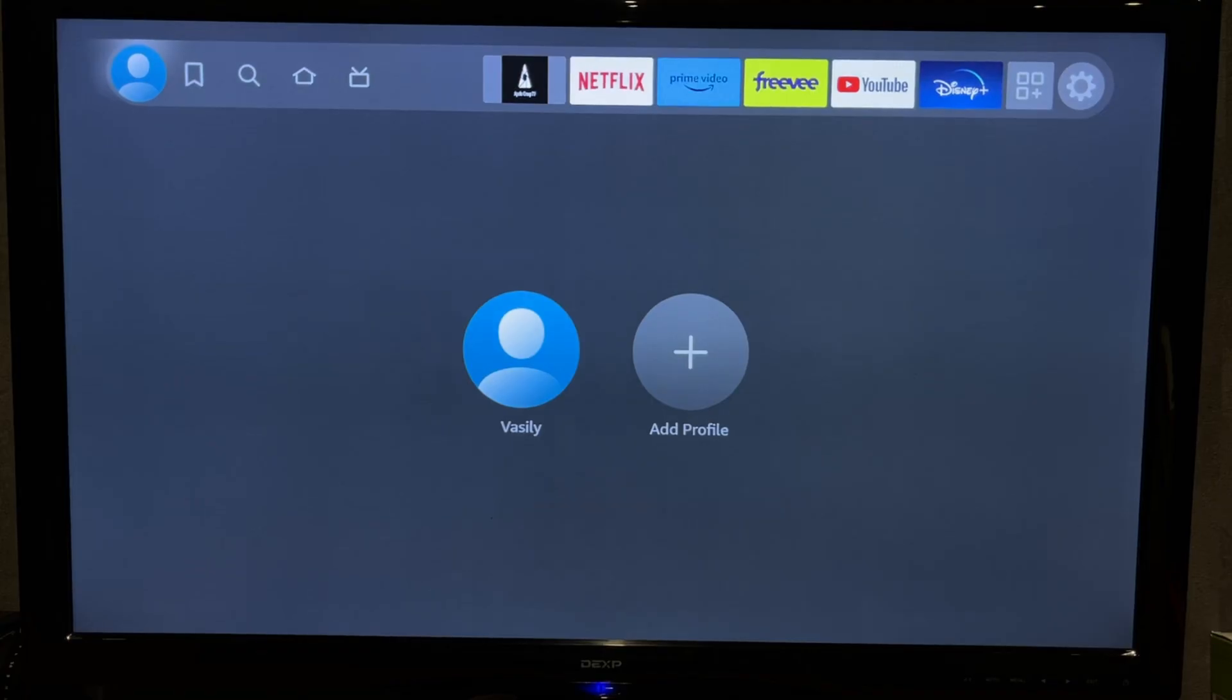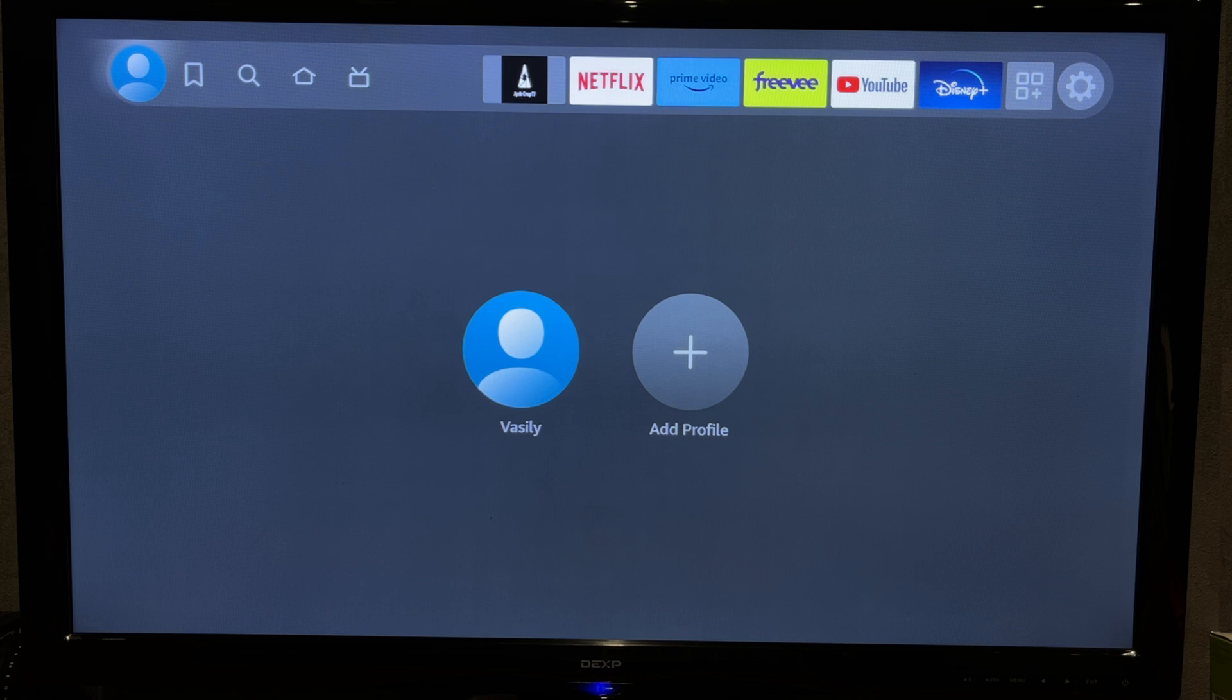Hey everybody on the Geekbox YouTube channel. Today I will tell you how to add live TV sources to Fire Stick. Let's go.